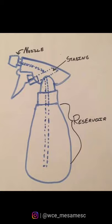Ever wondered how a spray bottle works? It takes fluid from the reservoir, puts it in the staging area, and dispenses it to the outside through the nozzle. This is the primary mechanism of the spray bottle.